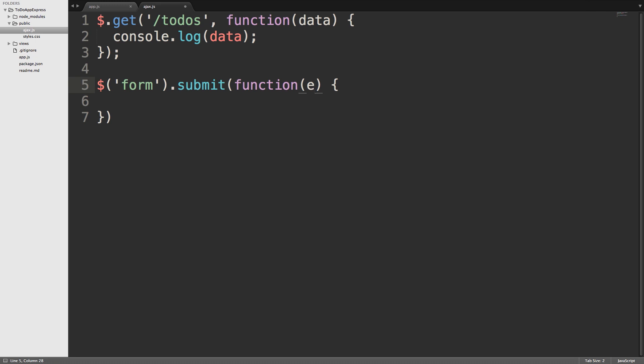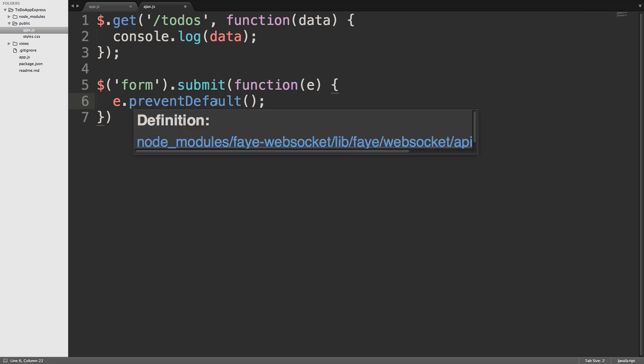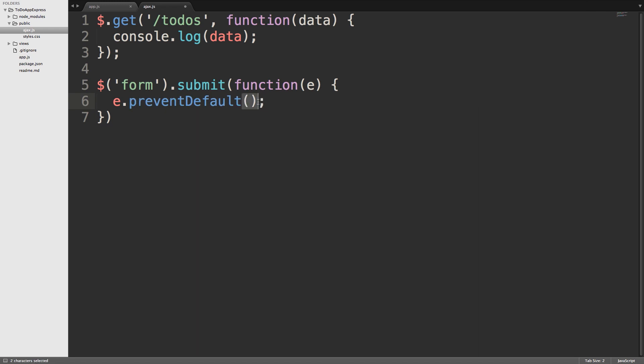Now that we have access to the event object, we can use it here to prevent the default action from occurring. e.preventDefault. And that's camelCase. And then we invoke it just like any other method or function with the parentheses.